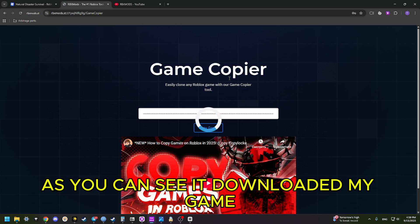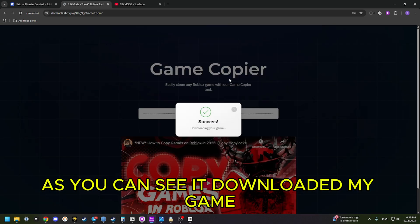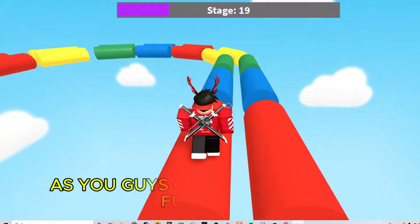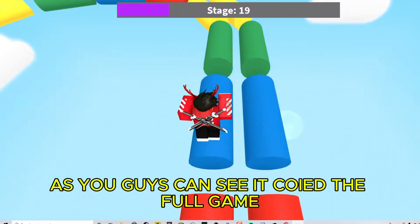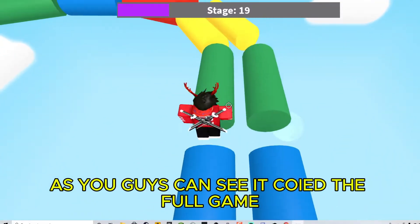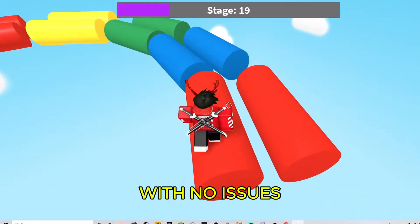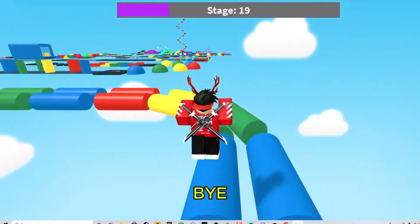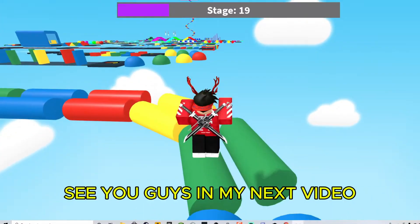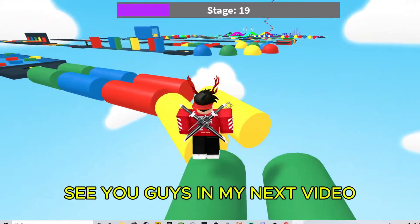As you can see it downloaded my game — it copied the full game. See you guys in my next video.